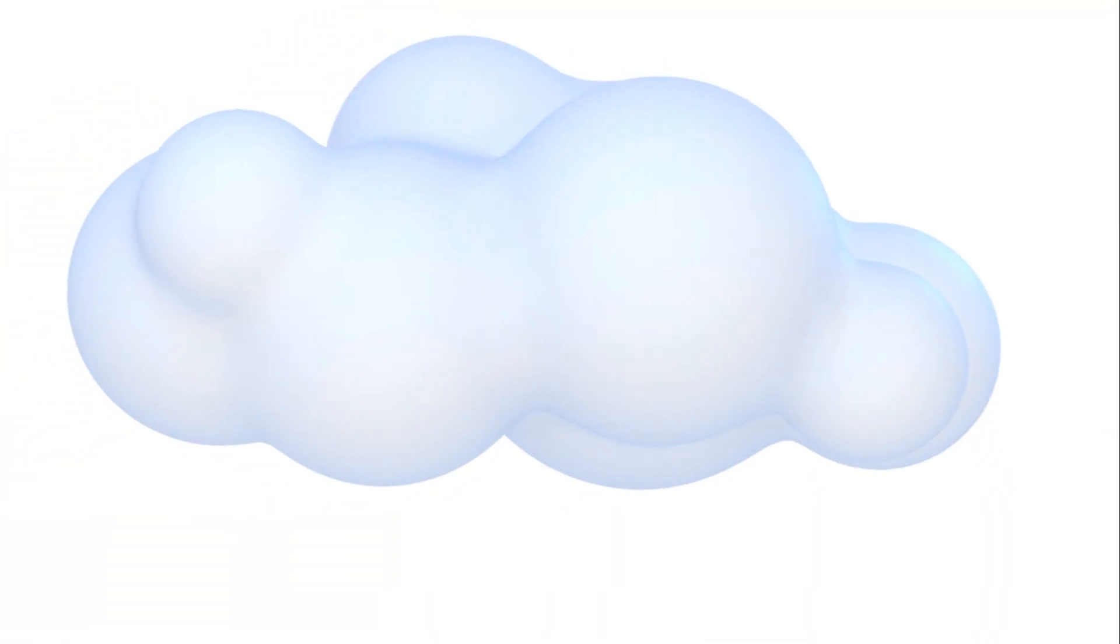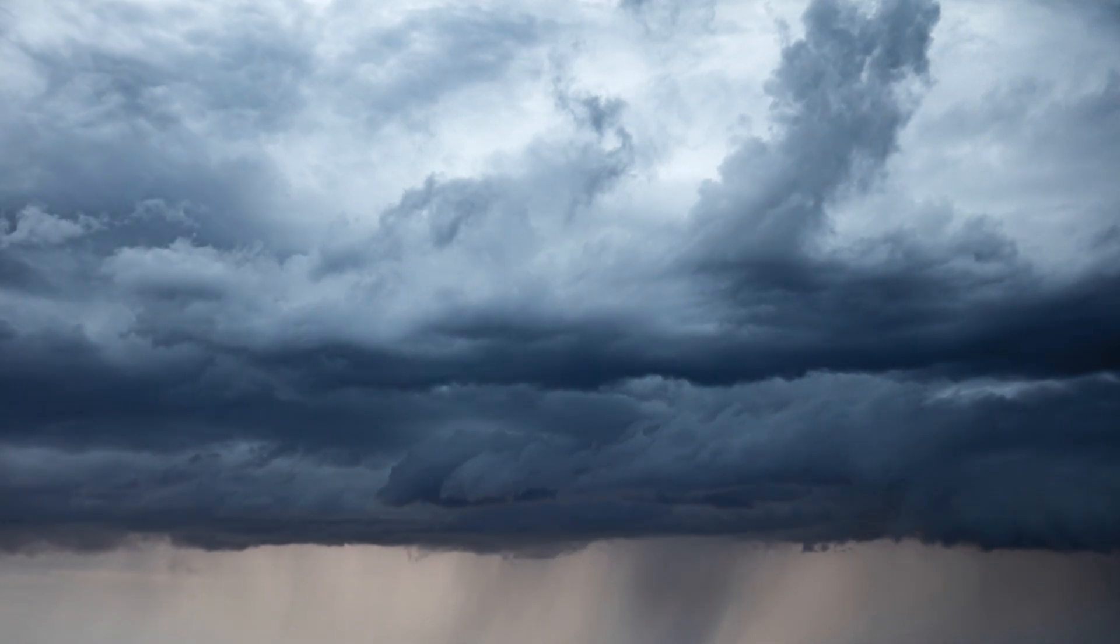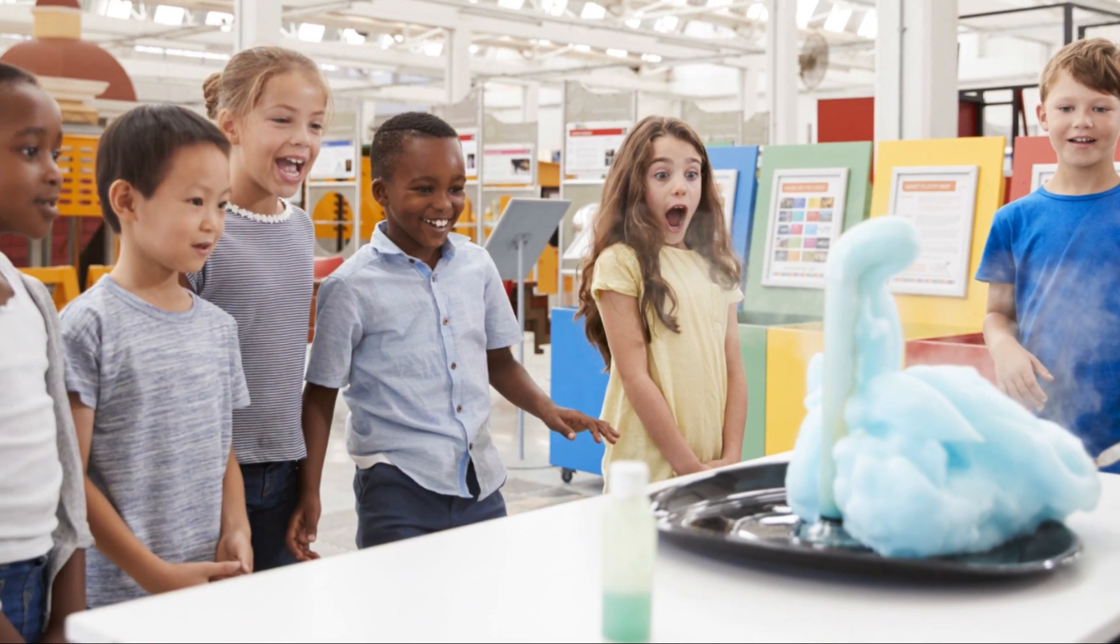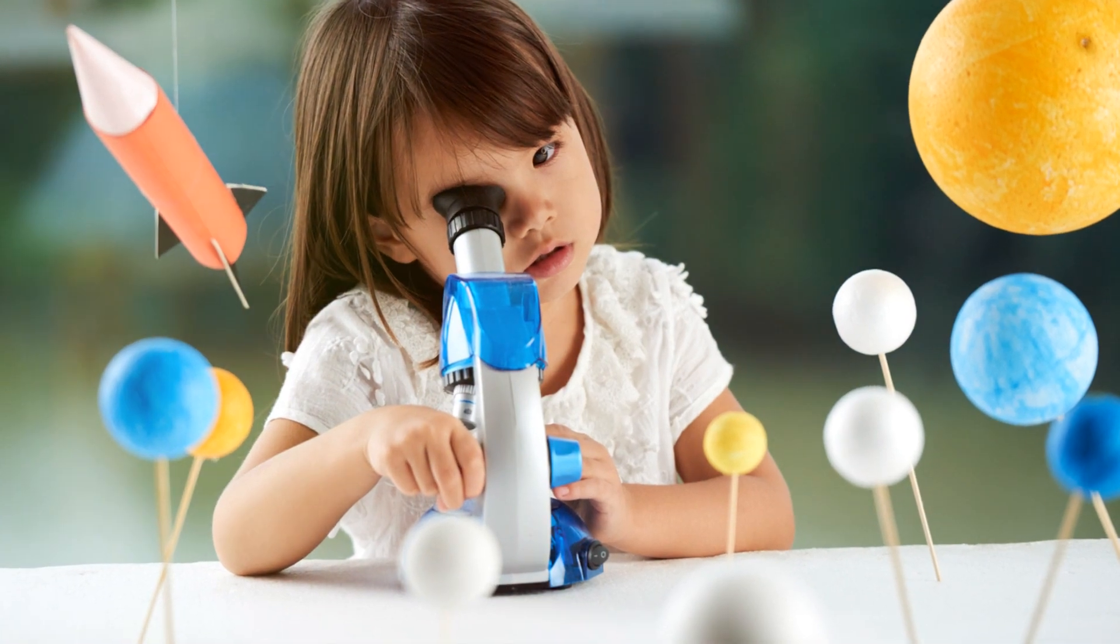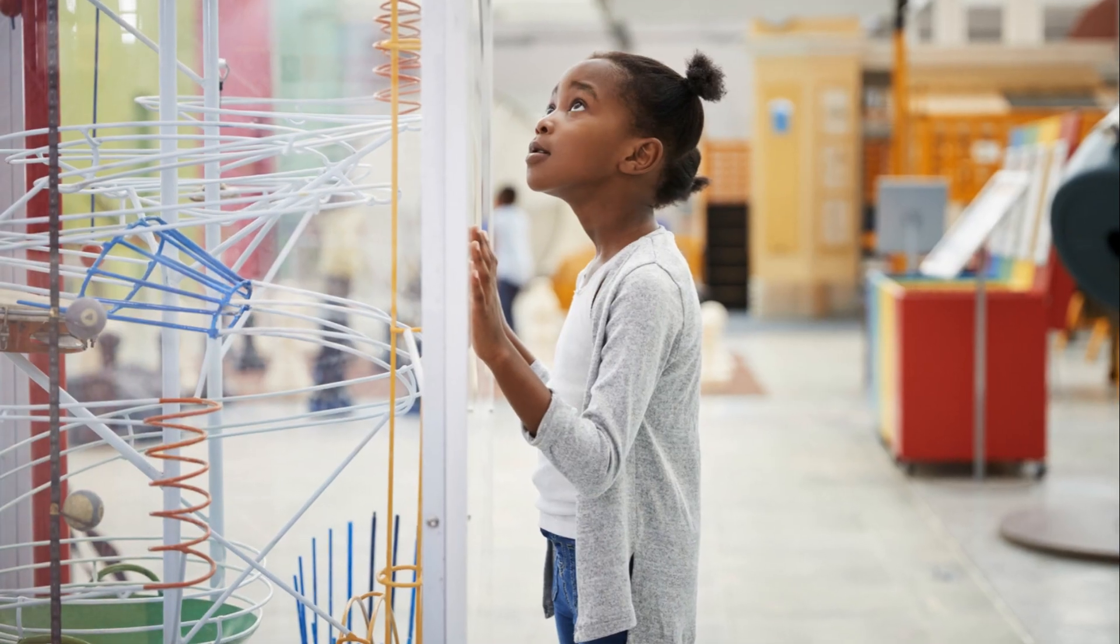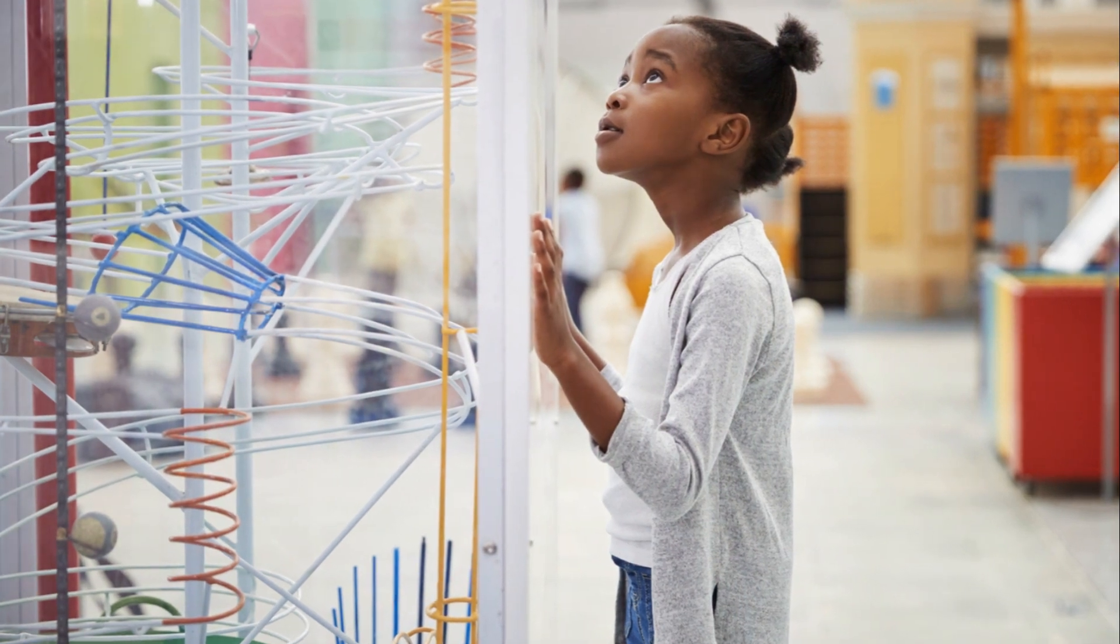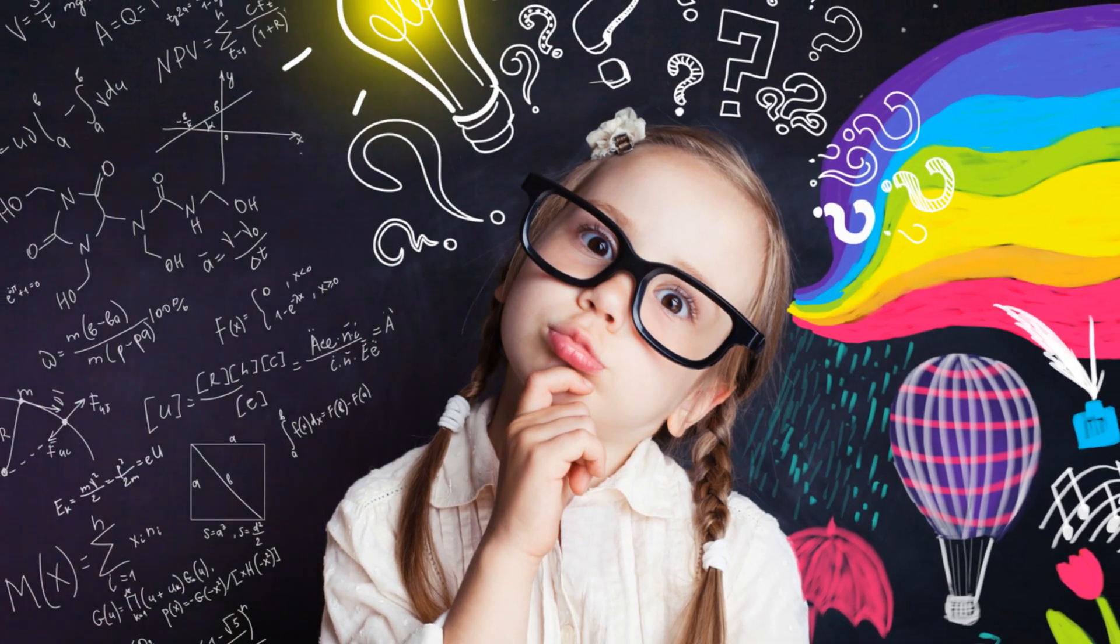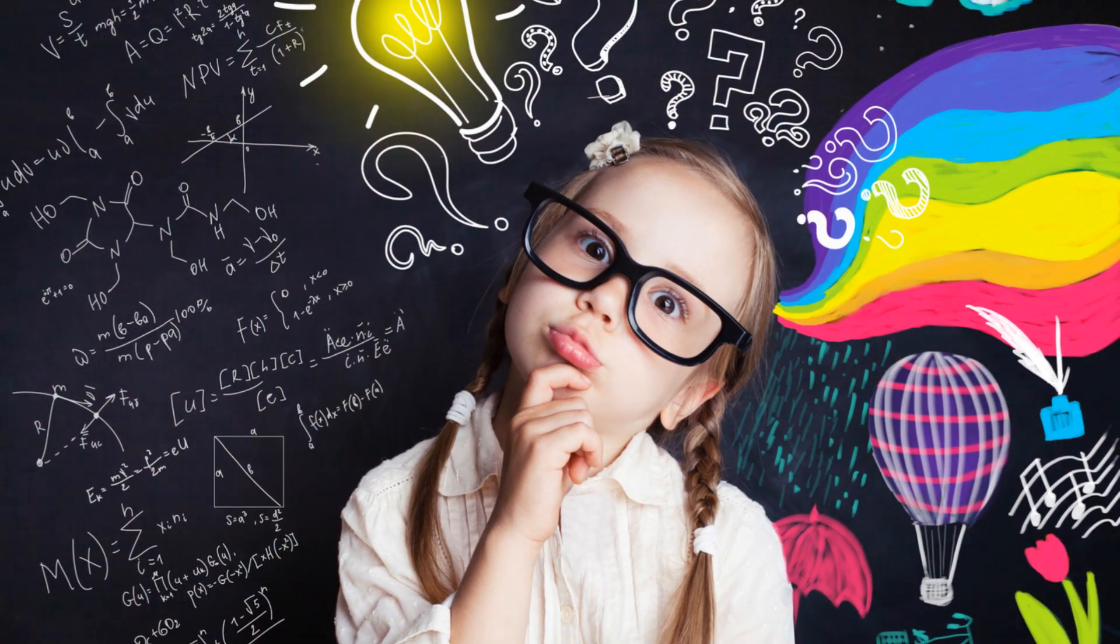Just like a cloud! So go ahead and give this experiment a try. And remember, science is all around us, even in the fluffy white clouds floating in the sky. So keep exploring, keep questioning, and keep having fun with science. Until next time, stay curious and keep discovering the magic of science!